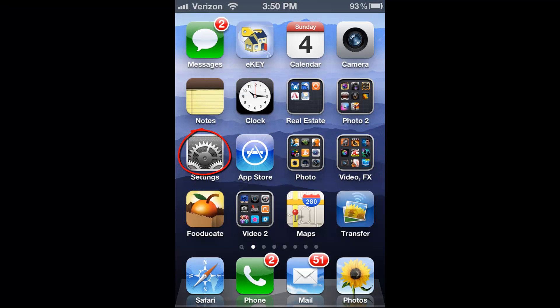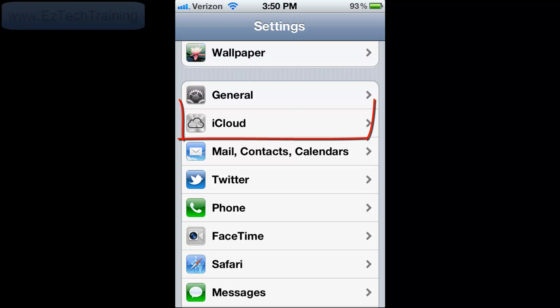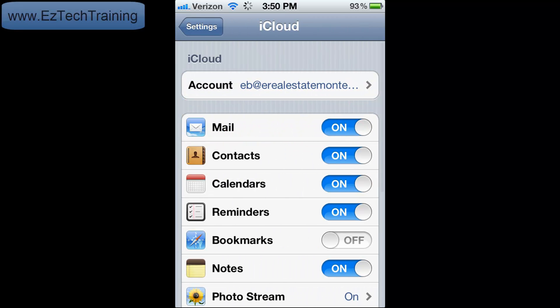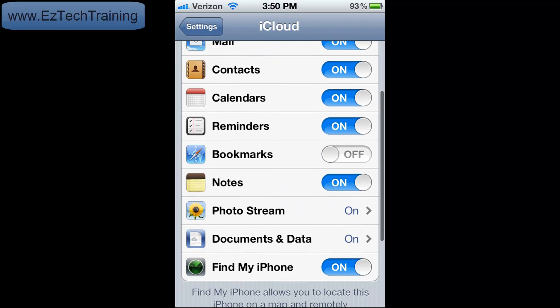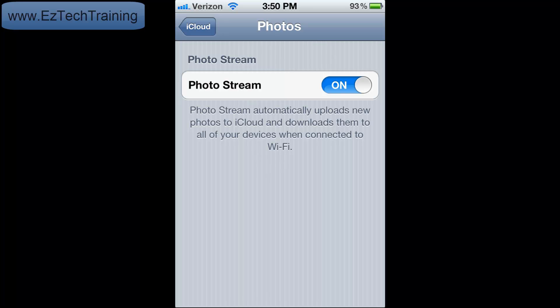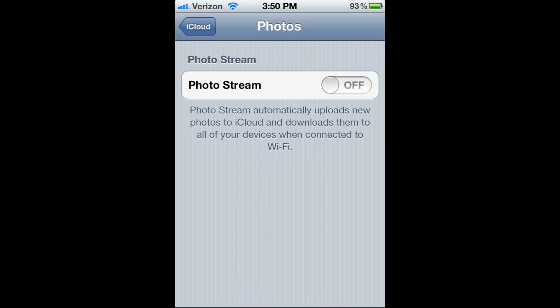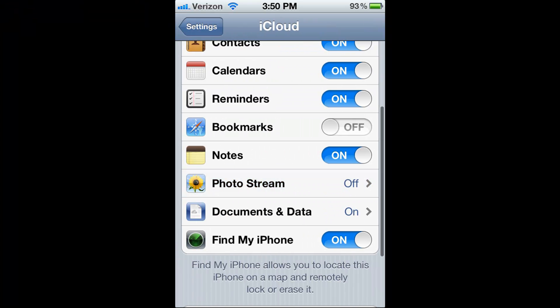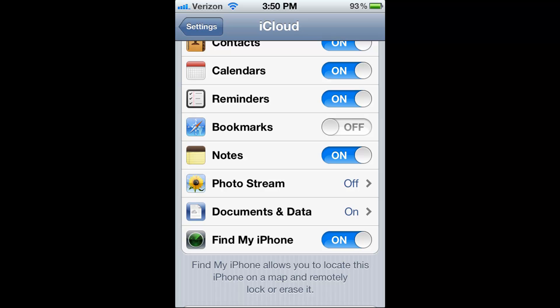Go to your iPhone or iPad to Settings, then to iCloud. Next, go down to PhotoStream and turn it off. This will remove all the photos from your device.